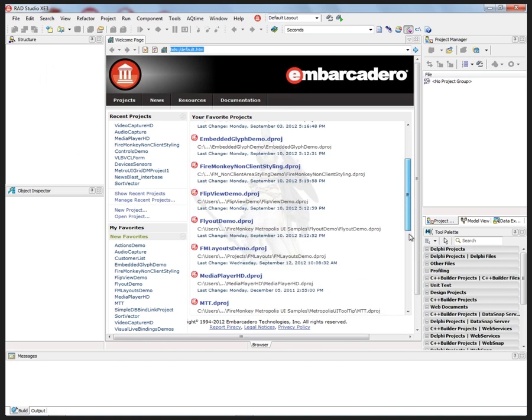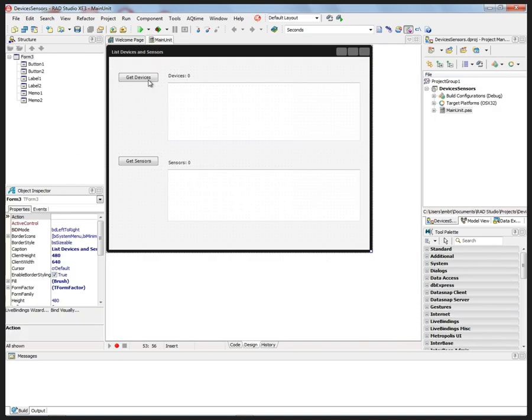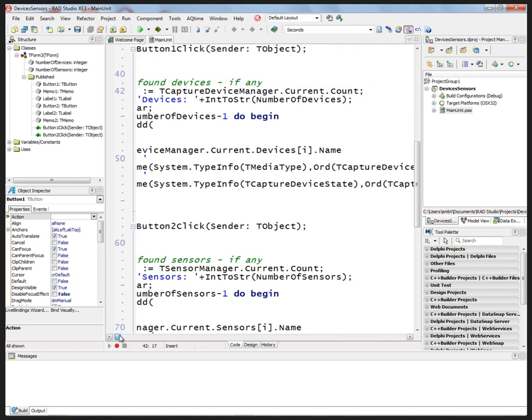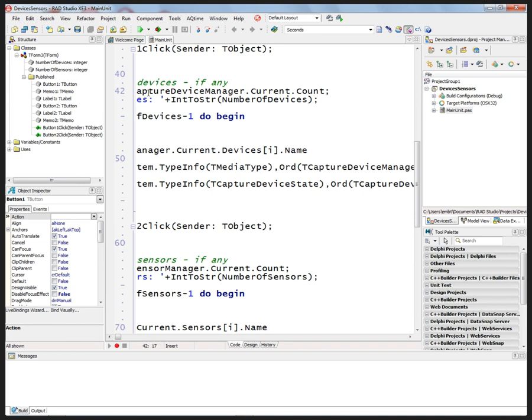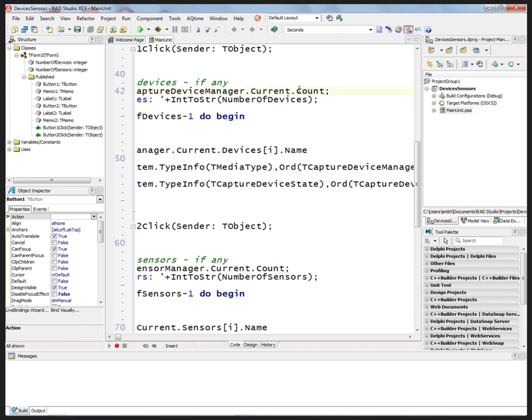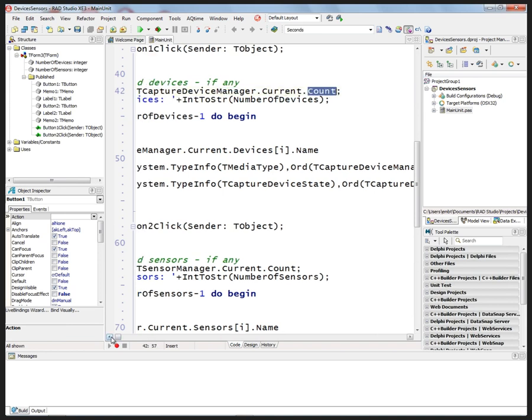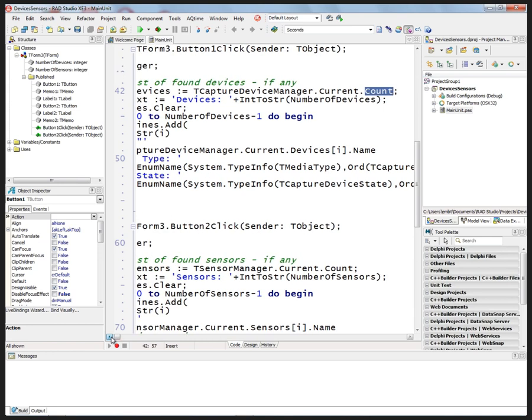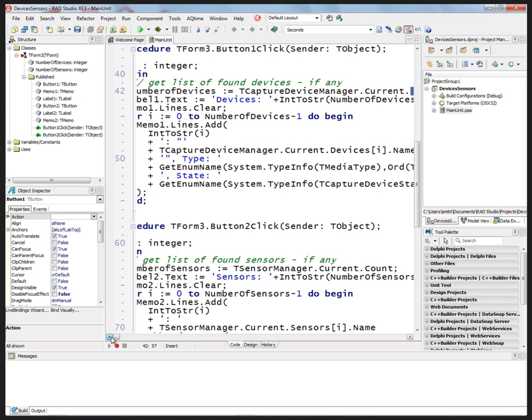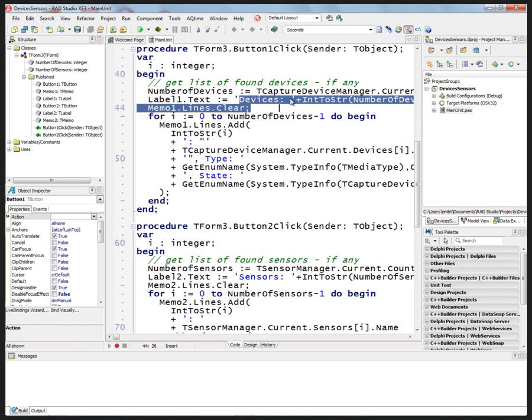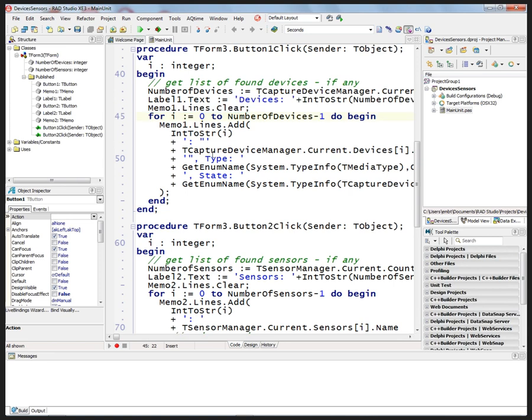To display different devices that are available, when I click on that button, I'll set the number of devices equal to tCaptureDeviceManager.Current and then get the count. Of the current device manager that I have, get the count of the number of devices, and then we'll set a label to be the number of those devices, and then we'll iterate through the number of devices to display.